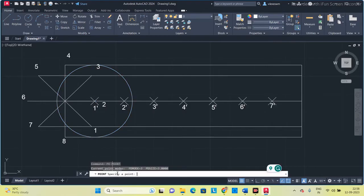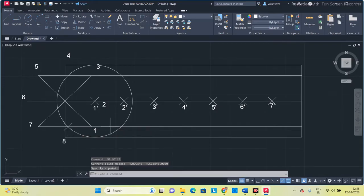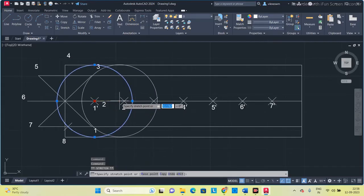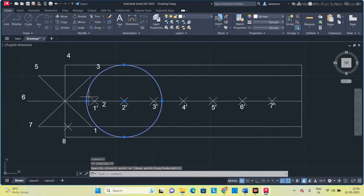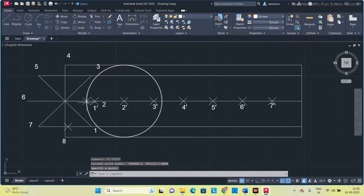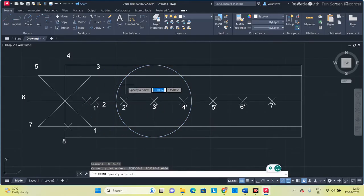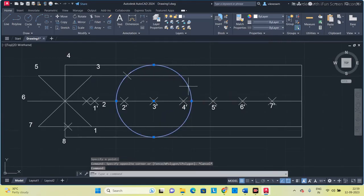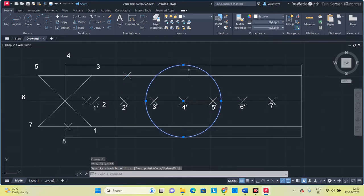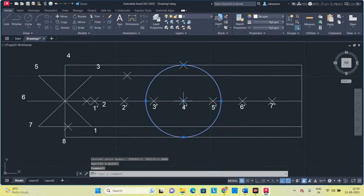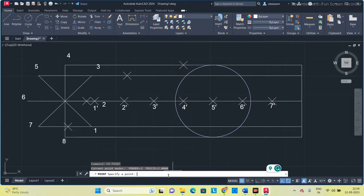Mark the point where this circle intersects the line labeled 1 — note this line is common to positions 1 and 7. Use BO to put a point there. Move the circle to position 2, where it intersects the 0.2 line — put a point there with BO. Move the circle to position 3 and use BO to put a point. Do this likewise for all 7 points.